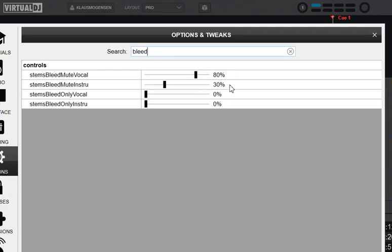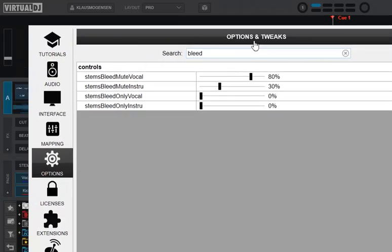That's one for muting vocals and muting instruments, and for having only vocals and only instruments. I actually think the default values that Atomix has put in here—80, 30, 0, 0—are pretty good, but you can of course try to mess with it a little bit and see what's good for you.